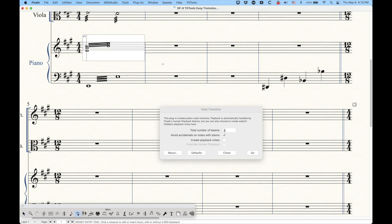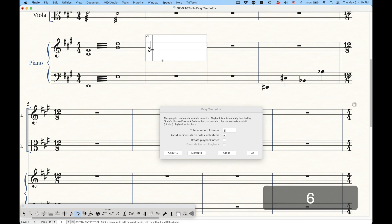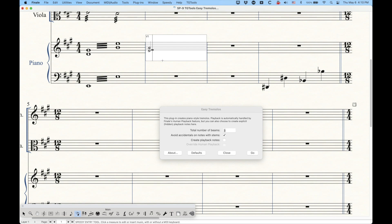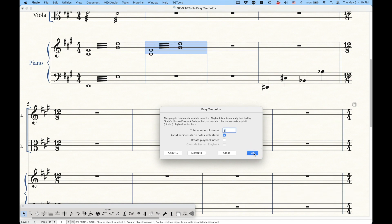We can also do more than one note. In fact, we can reproduce this very easily. Again, it's all about making sure that the order of the notes are exactly how you want them to appear. So in this case, I'll enter a half note D and G sharp followed by half note B and E, and then we can select this measure and run the plugin, and you'll see that you can get a chord to have tremolos like that.